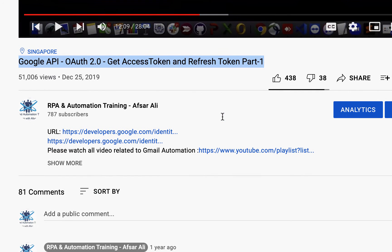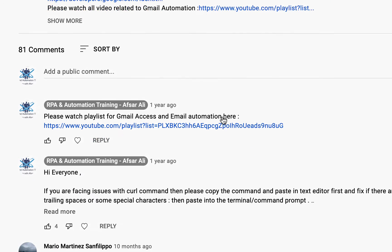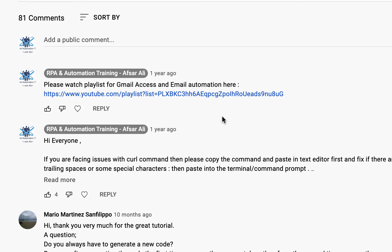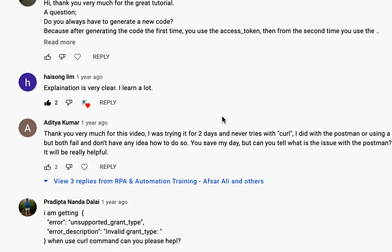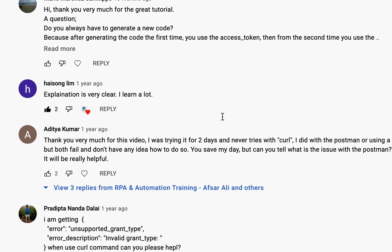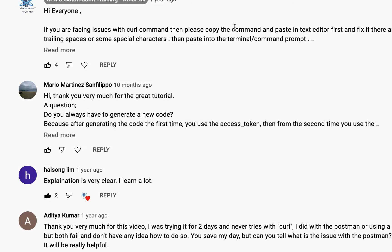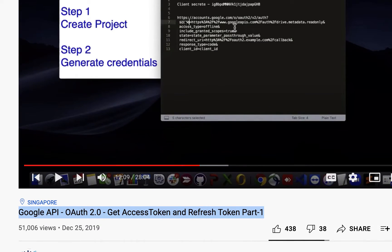Some people are having issues using the curl command, so I'll try to continue the same process in this particular video completely with Postman.